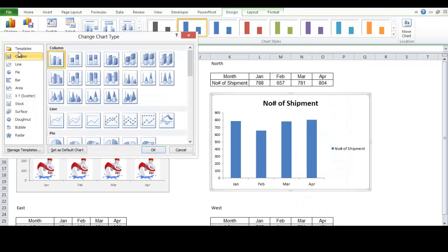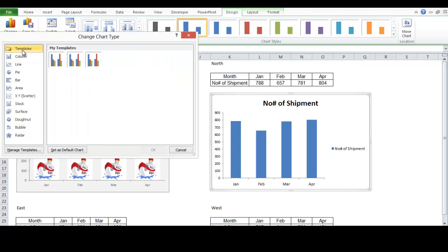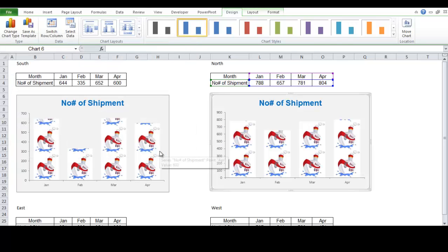This is right here. Now, notice that on the top there's templates folder. Click on that. And we're going to use this, my shipment template 3. Click on this. And click okay.